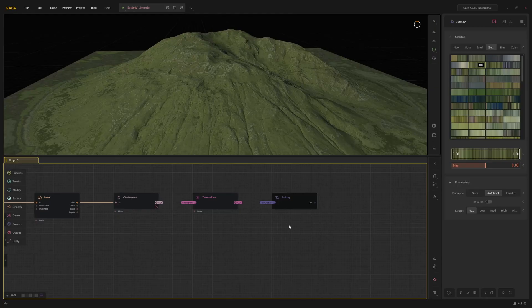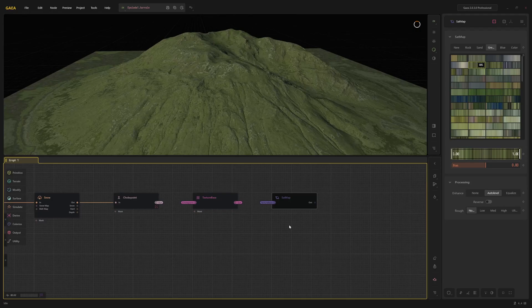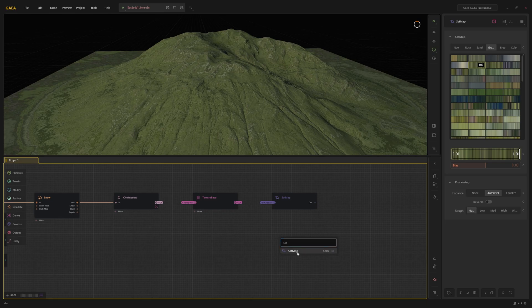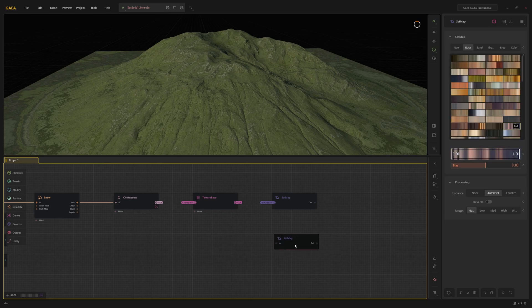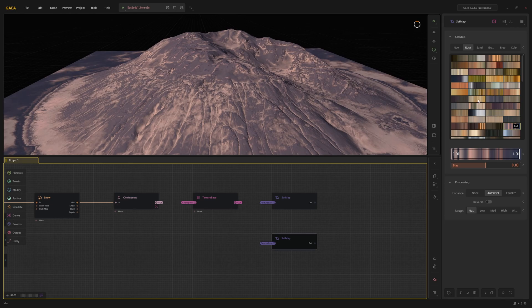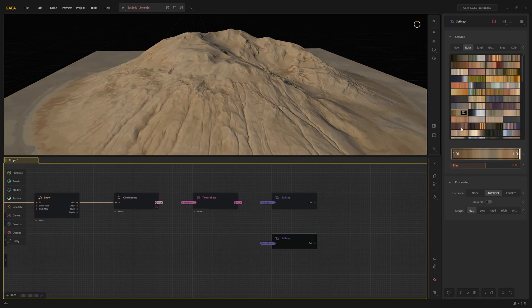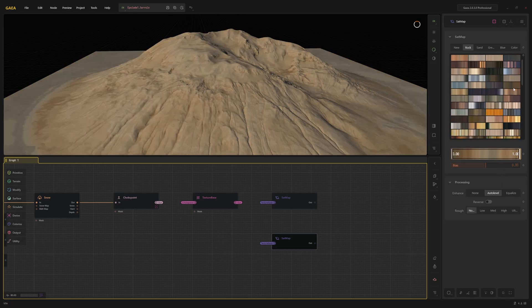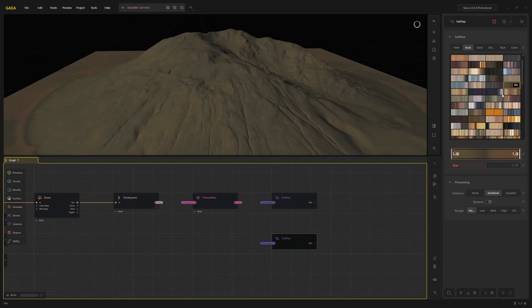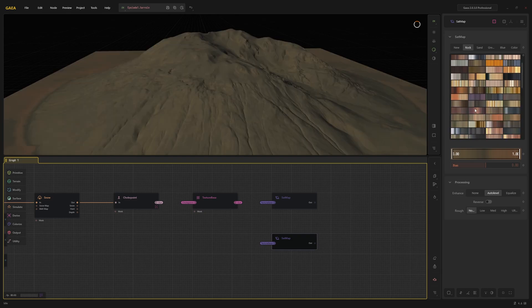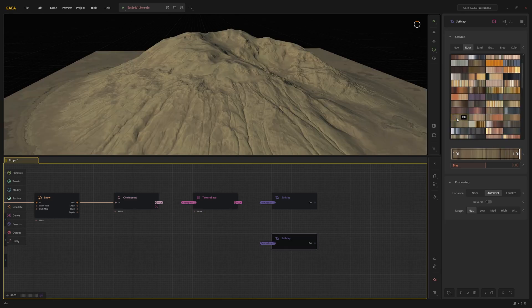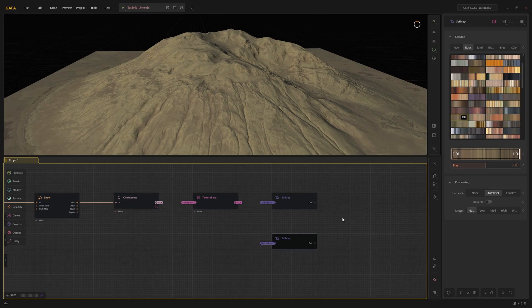While there are a lot of colorful set maps, it gives you a lot more control when you manually combine multiple set maps based on terrain features. First, I'm going to create another set map node and pick some kind of brown color. To combine these two maps, I will use the combine node, one of the most important nodes in Gaia. To select the part of the terrain that I want to texture differently, I need a mask. The mask determines where the effect of the node is applied.